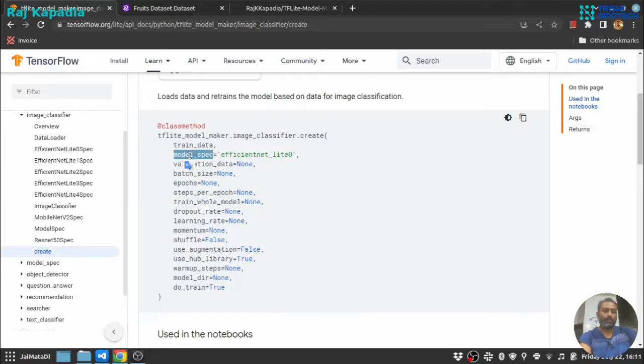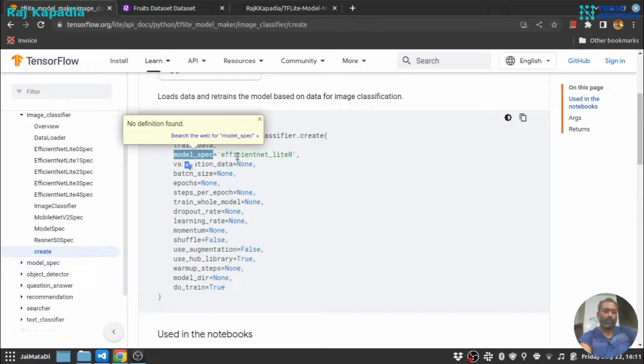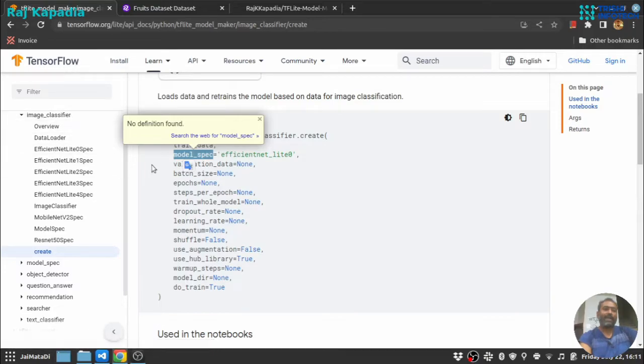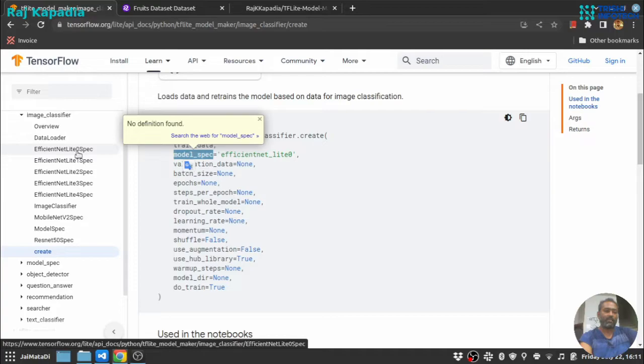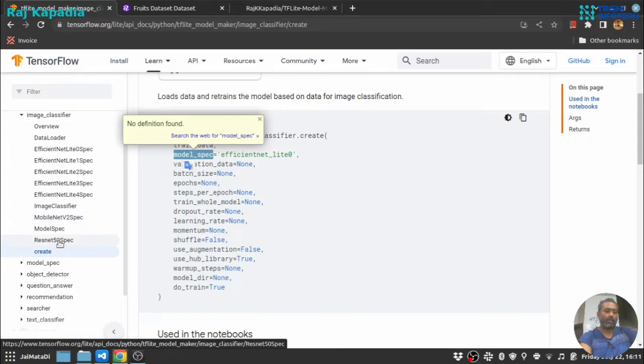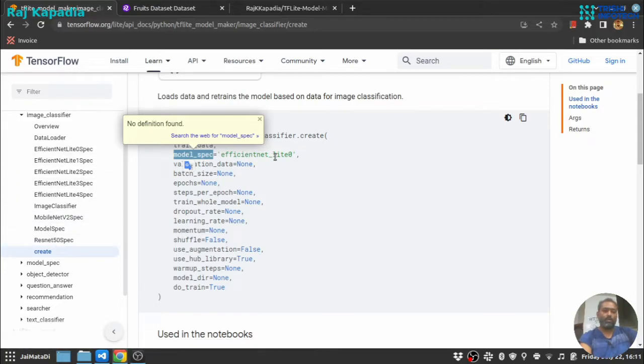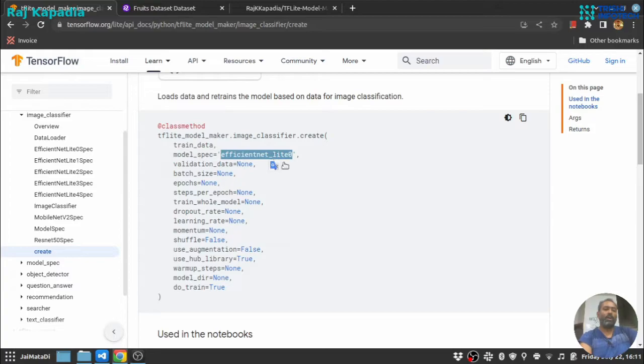Now, model specification: at this point, this TFLite Model Maker supports EfficientNet 0, 1, 2, 3, 4, and MobileNet V2 and ResNet 50. But I suggest you should go with the default EfficientNet Lite 0.